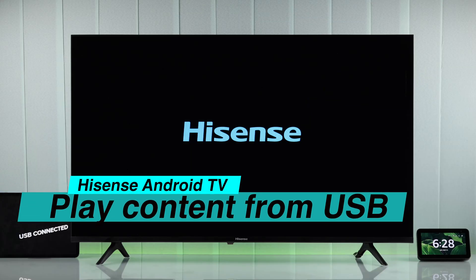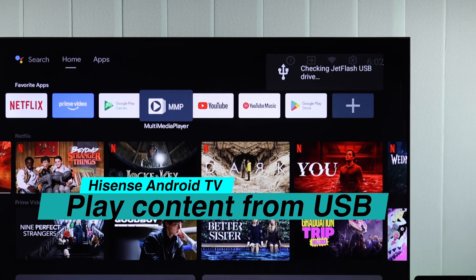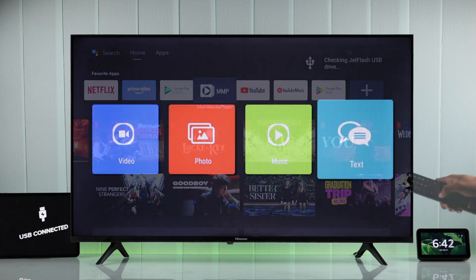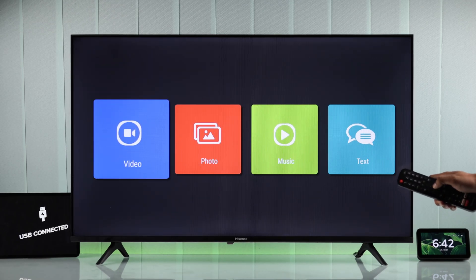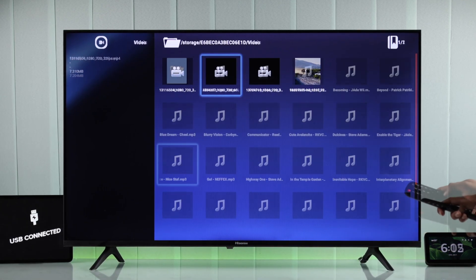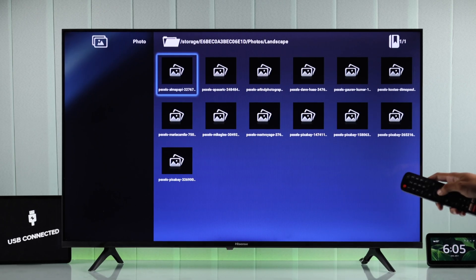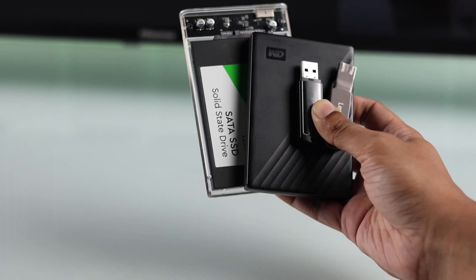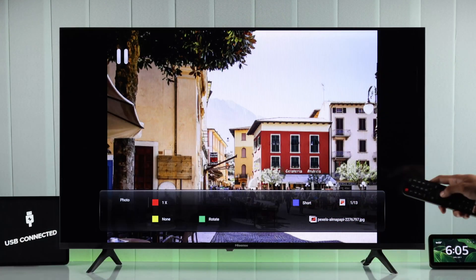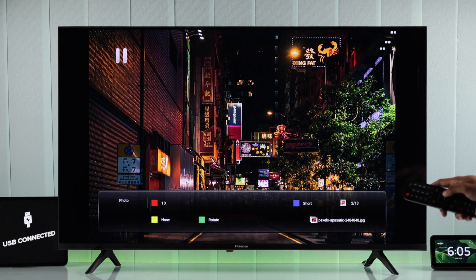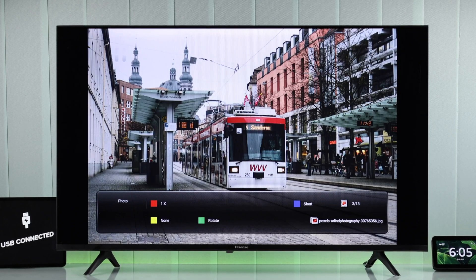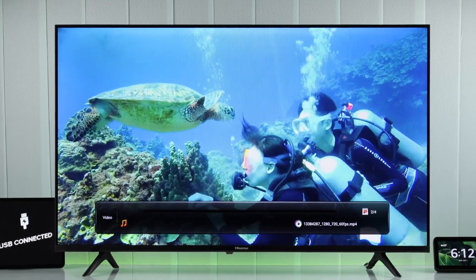So you want to connect and open your USB storage on your Hisense Android TV and access USB files like videos, movies, or songs from external storage, be it a USB flash drive, hard drive, or SSD. It's super easy to do, but you just gotta make sure of a couple things. So let's get right into it.